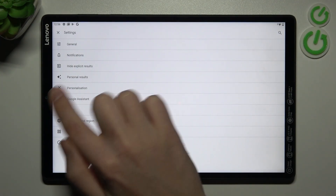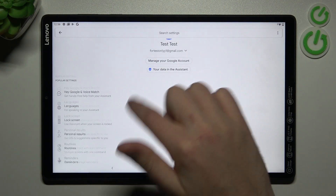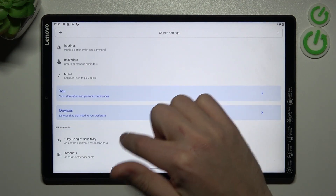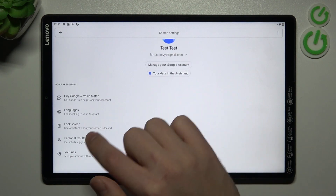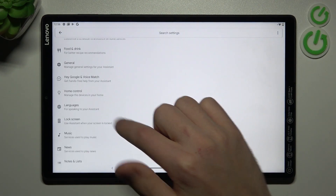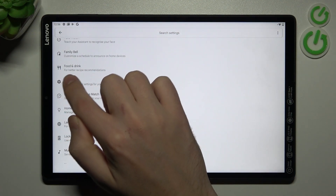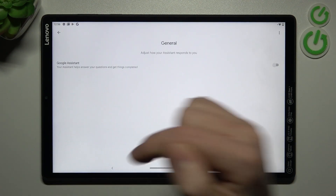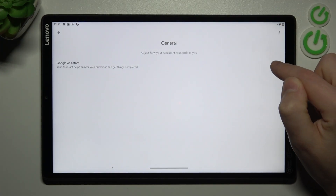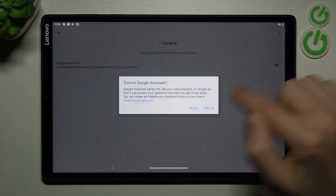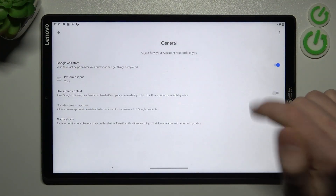Now go into Google Assistant, and in this menu scroll down and find the General option — this one. Tap on the switcher to activate your Google Assistant, and confirm the operation by tapping Turn On one more time.